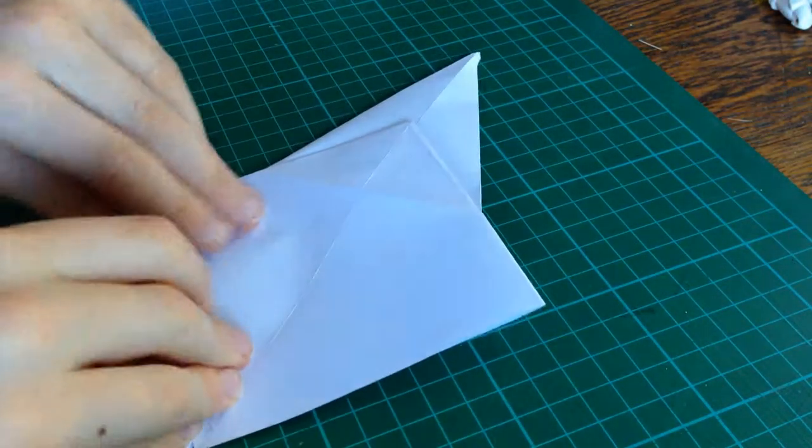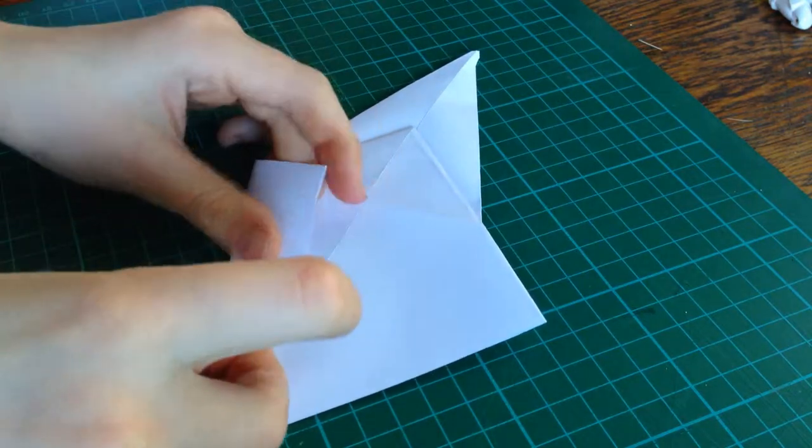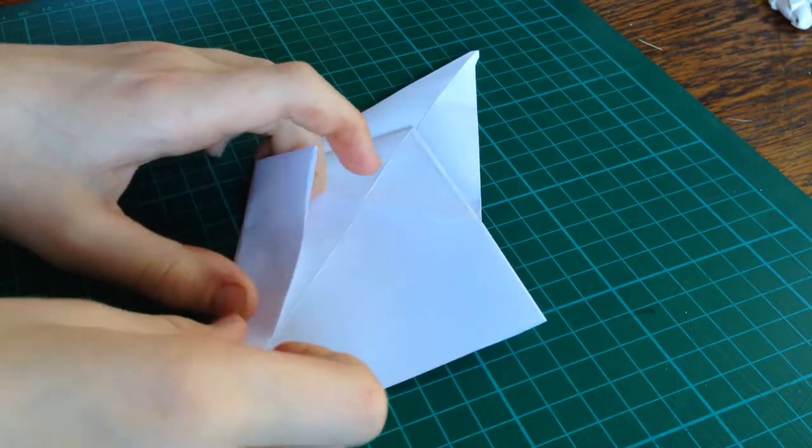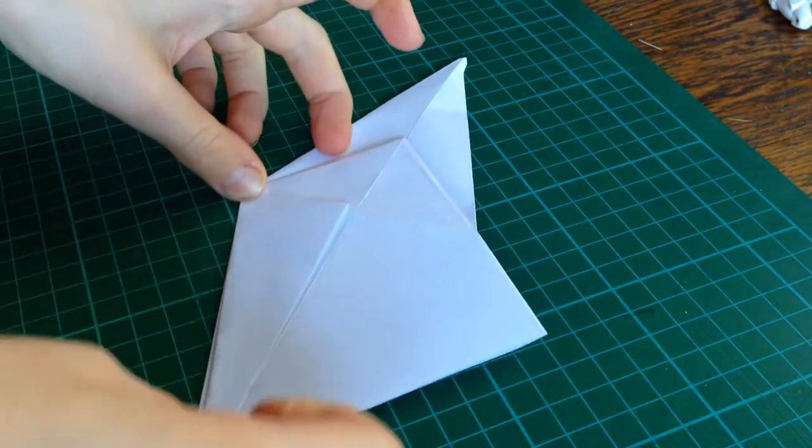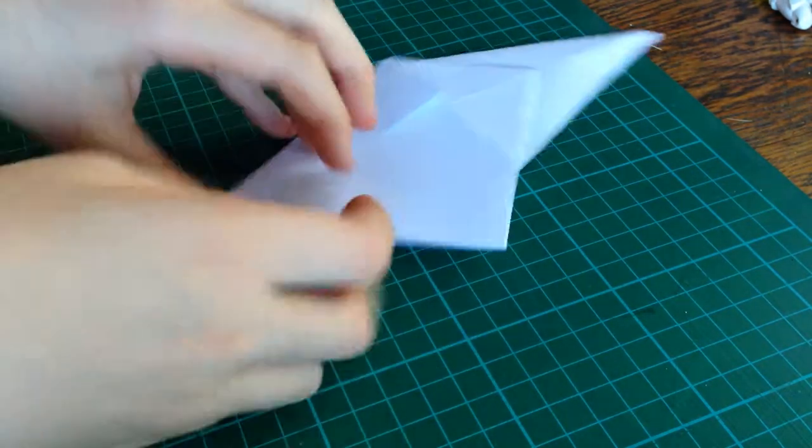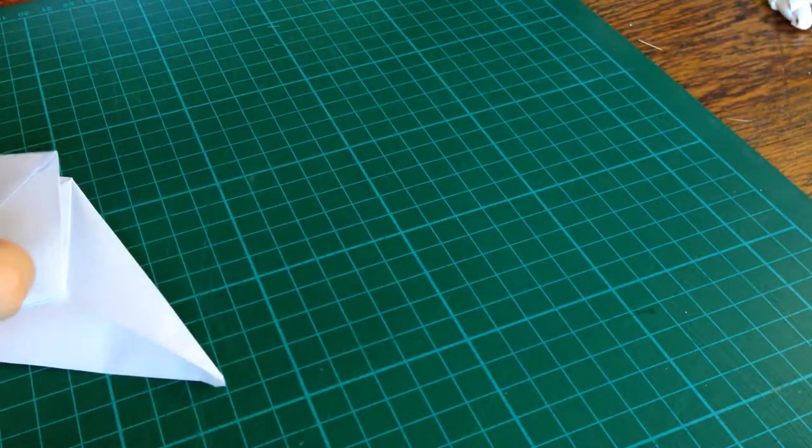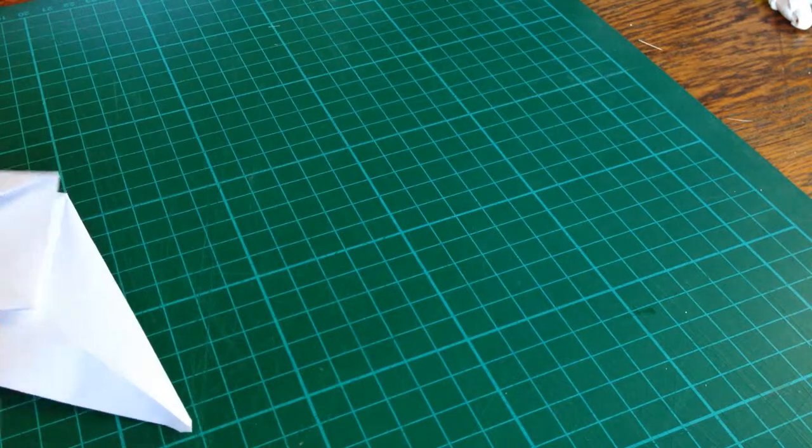Flip it over and repeat the same steps on the other side.